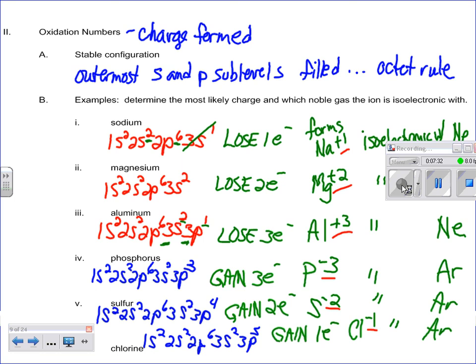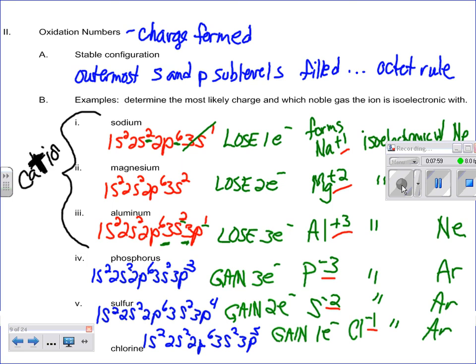We've also looked at some terminology. All of these form positive ions. If it's a positive ion, it is a cation — we can remember that because the T looks like a plus sign. If it's not a cation, it is an anion — underline the N for negative, which looks like a negative sign. Positive ions are cations; negative ions are anions.